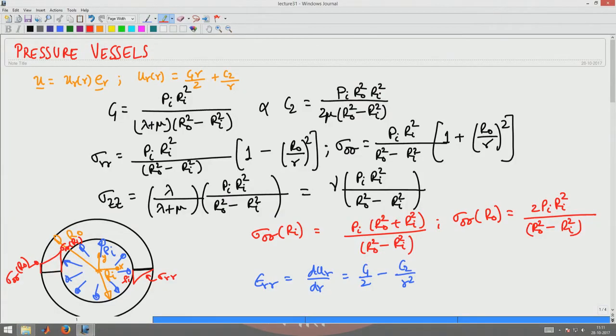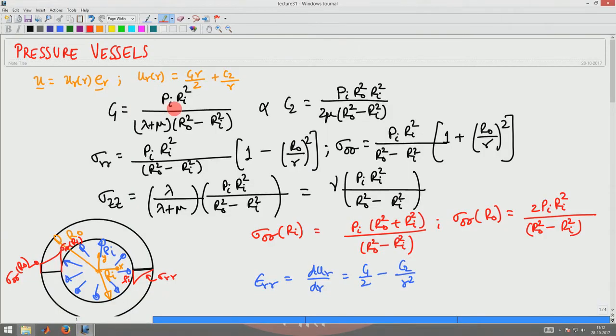In this problem we had pressure applied at the inner surface and no pressure at the outer surface, so sigma_rr at r_i must equal minus p_i, the applied pressure at the inner surface, and sigma_rr at r_0 must equal zero. From these conditions we found what c1 and c2 are, and then we estimated the stresses by computing the strain from the displacement field and plugging it into the constitutive relation, as shown.